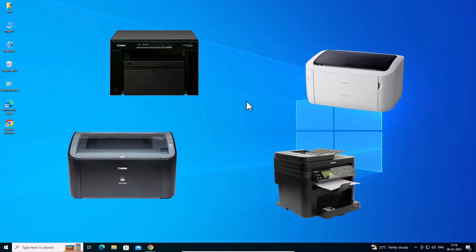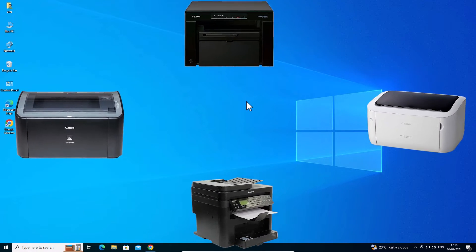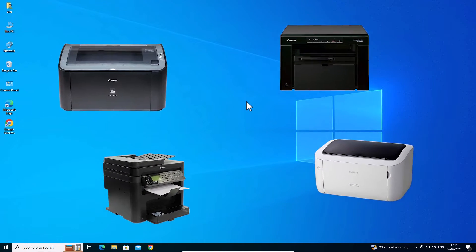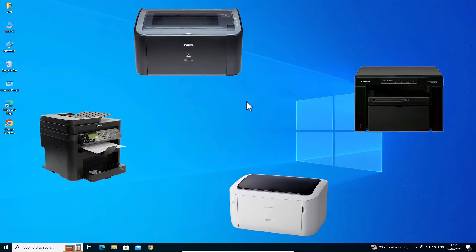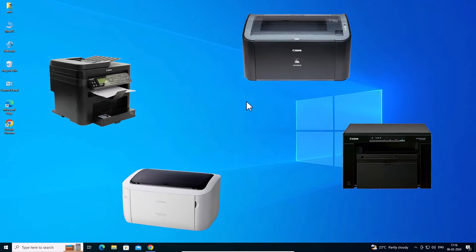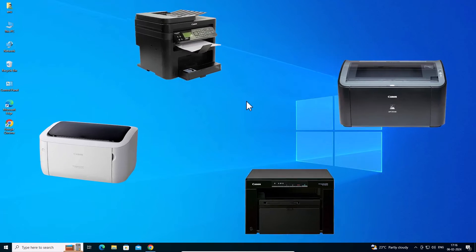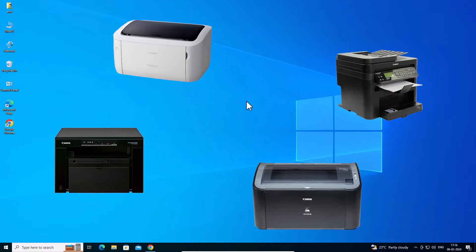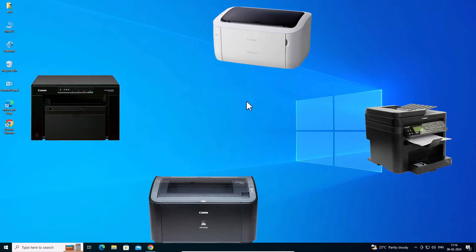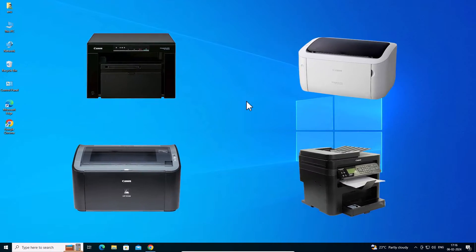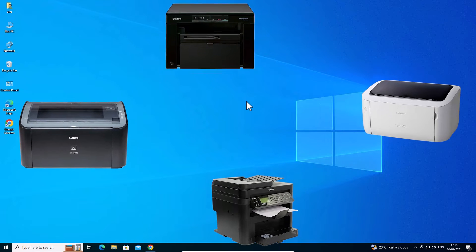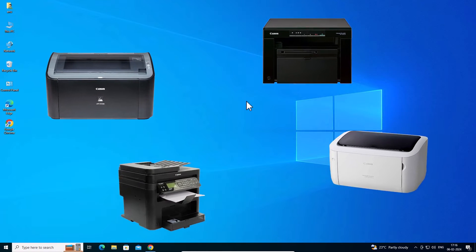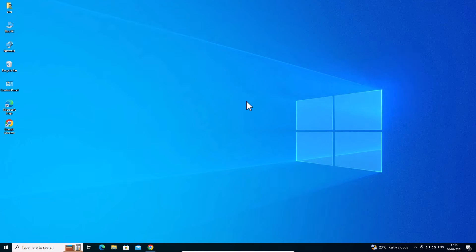Hello guys, welcome. In this video we are going to see how to download and install any Canon printer in a Windows 10 PC or laptop. It is a very easy and simple process. So let's go to our video.